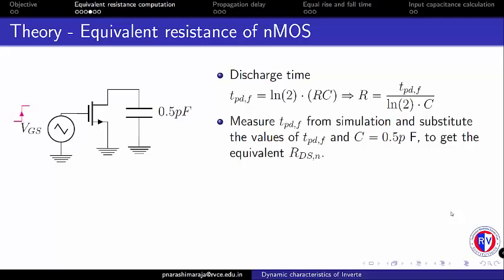One can use this formula with the value of TPDF that we measured, 408 picoseconds, and the value of C is 0.5 picofarad. Use this formula to evaluate the equivalent resistance of NMOS.